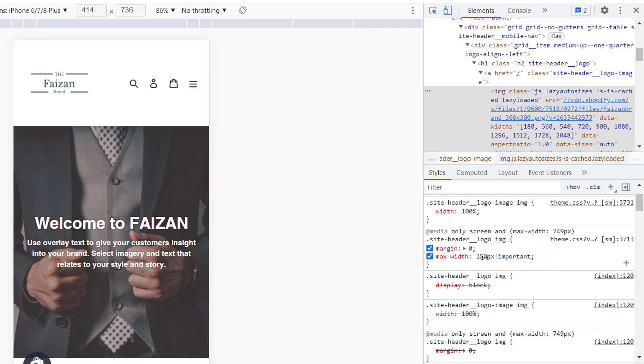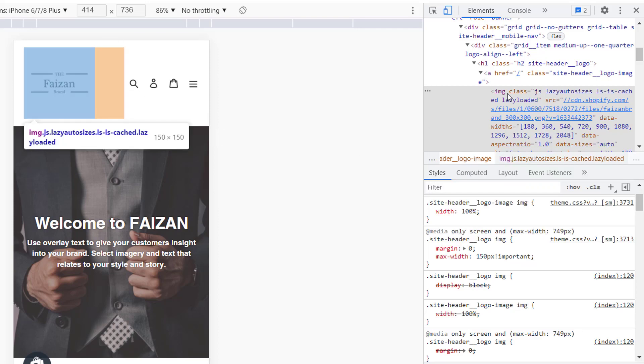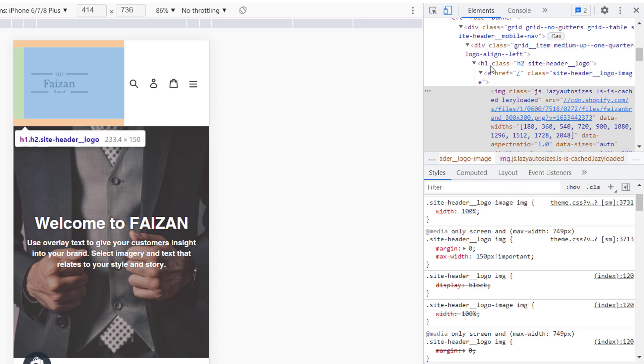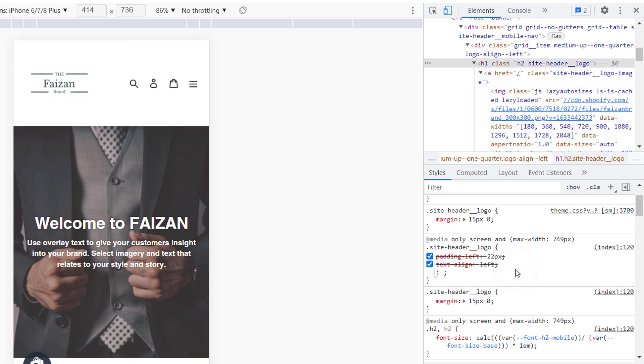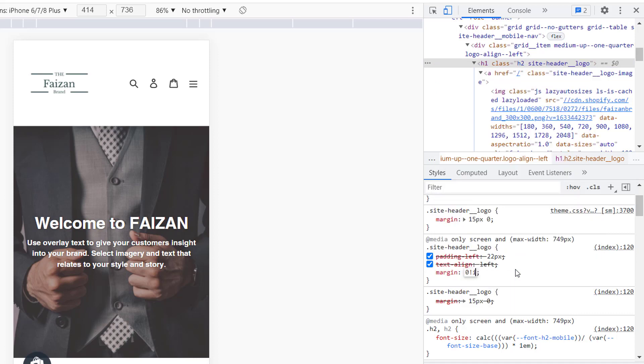Set max-width to 150 pixels and mark it as important. Now we have to remove the spacing from top and bottom of the header section. I'm going to select it and add margin zero, mark it as important.